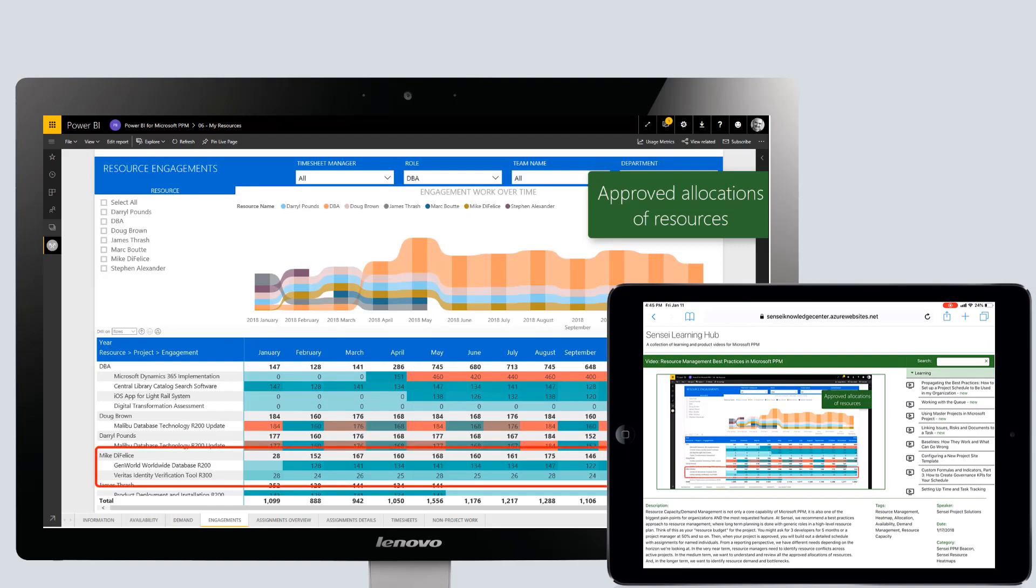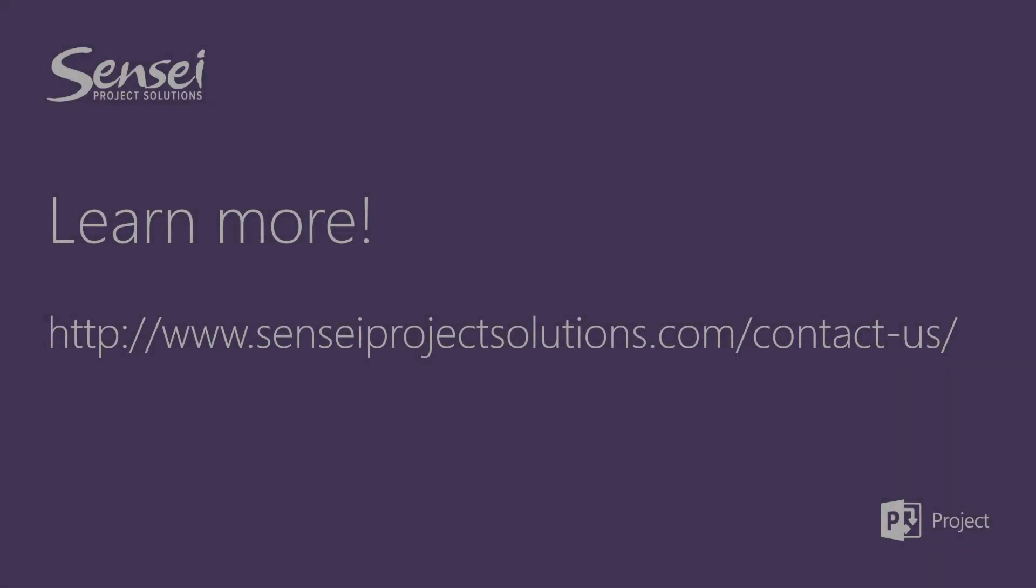As a Sensei customer, you can request specific topics to be included in future recorded webinars.